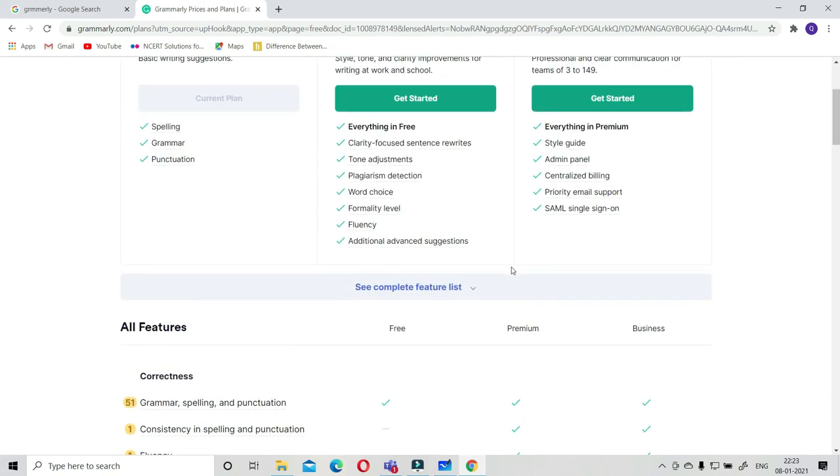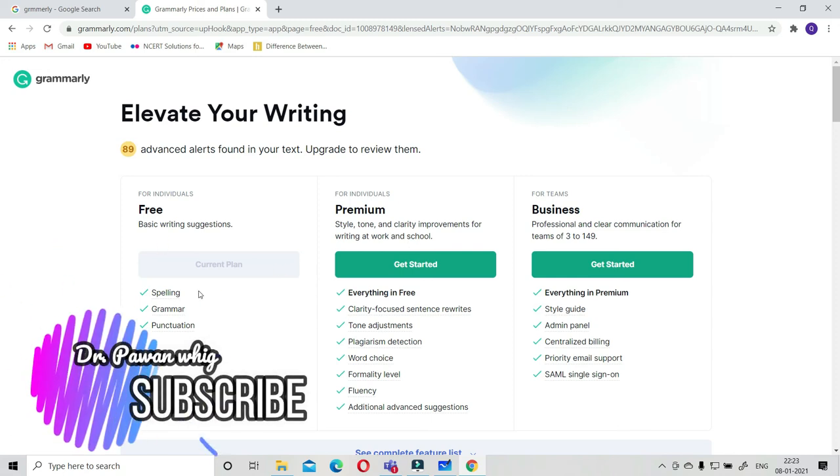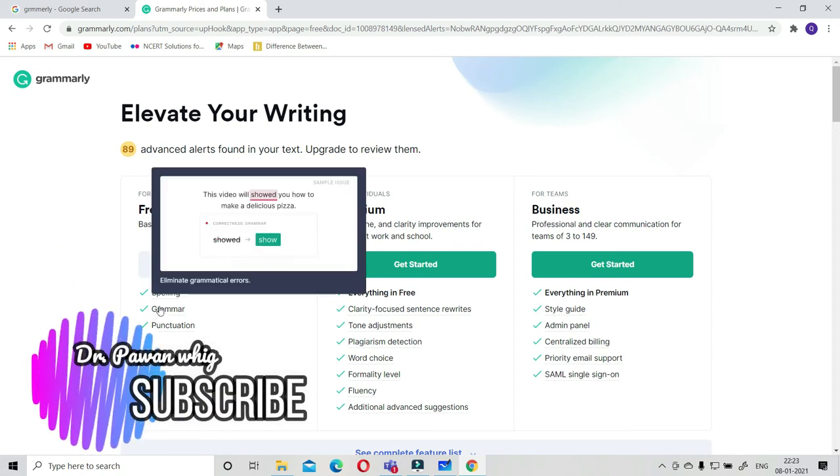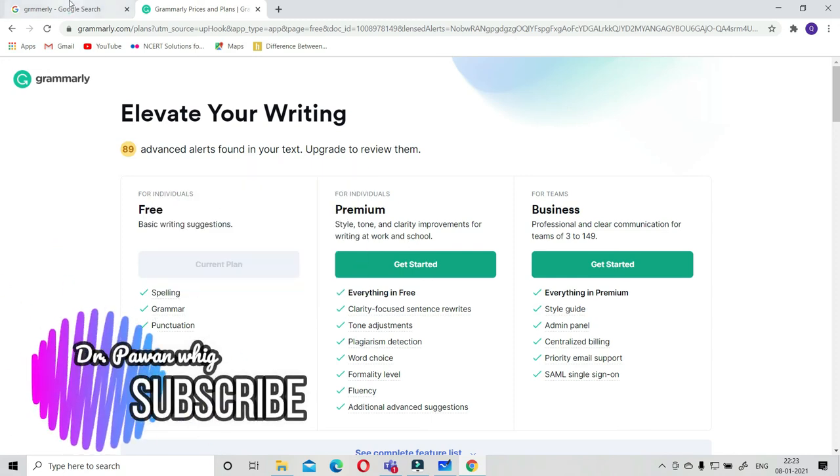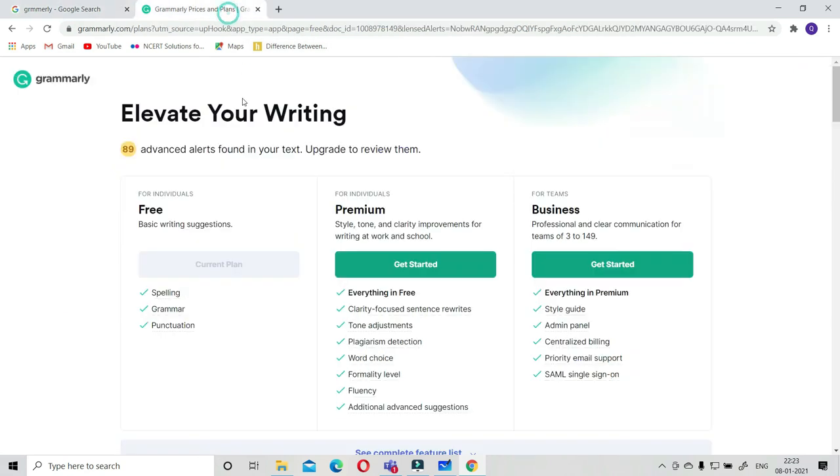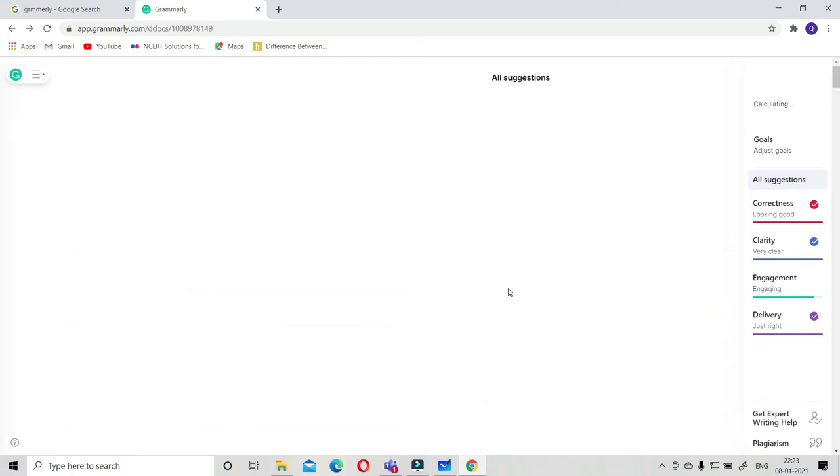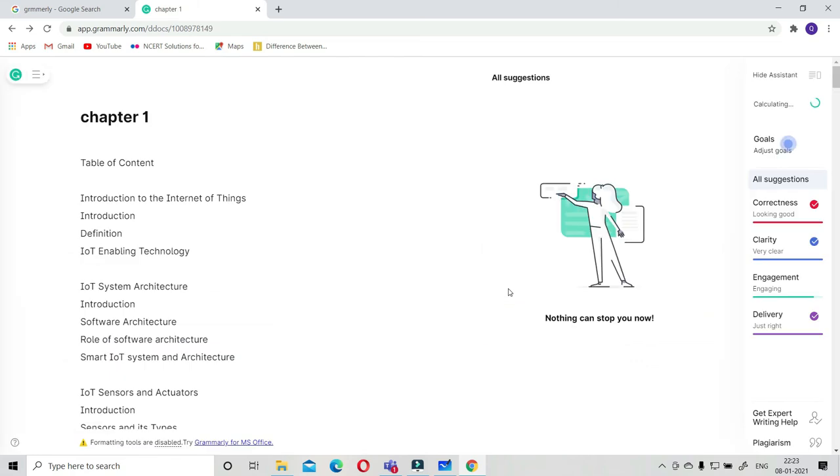For those who are doing research or writing research papers, this is one of the very good tools that I observed where you have auto suggestions for grammar check as well as plagiarism check facility, provided with this if you go for premium or the standard version.